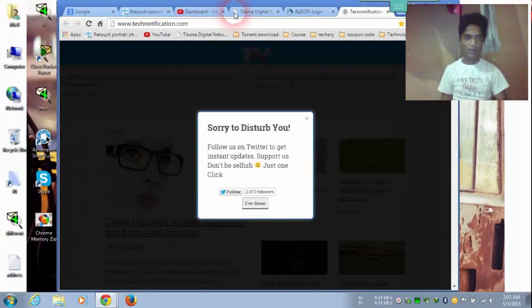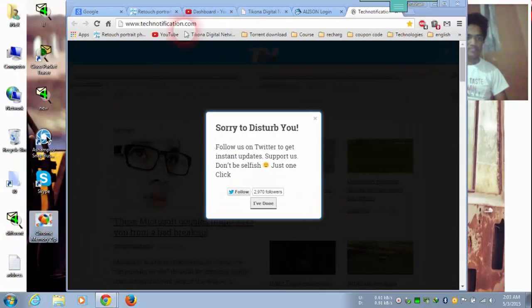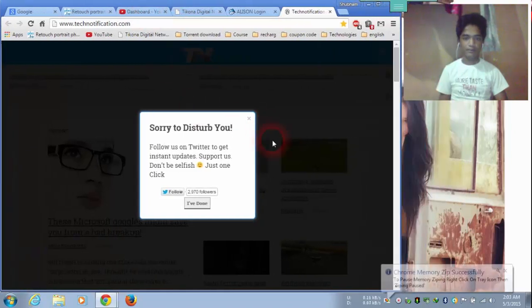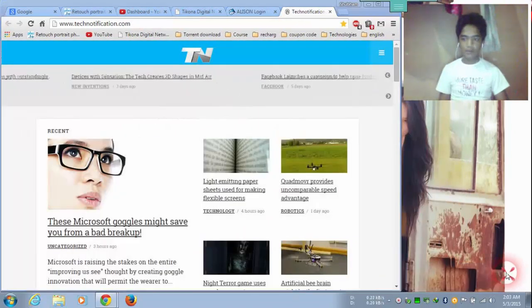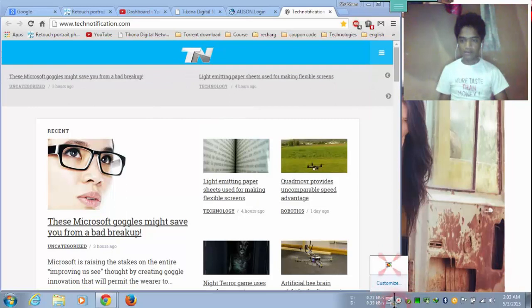Open this software, Chrome Memory Zip. This update is successfully run on this.